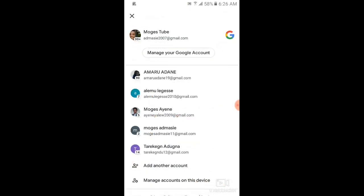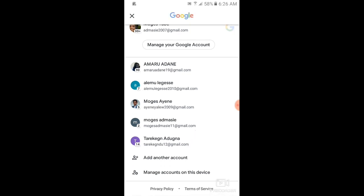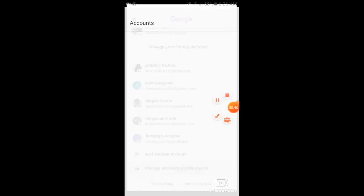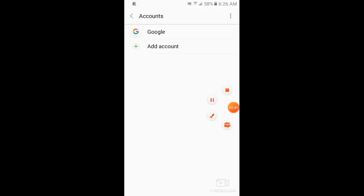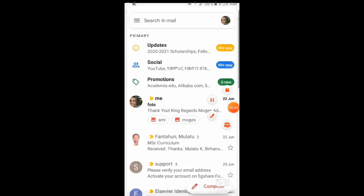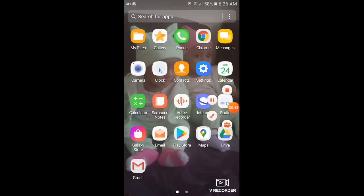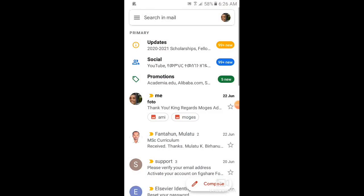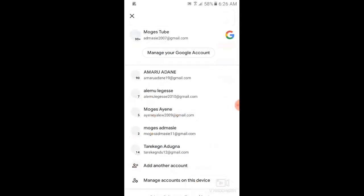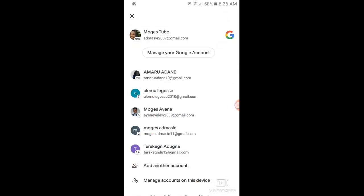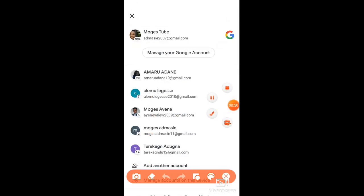We'll be able to enter the account. So, if we go to the account, we'll be able to enter another account. The account is done.